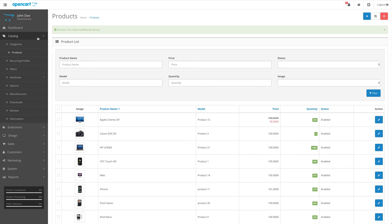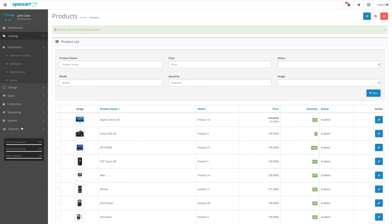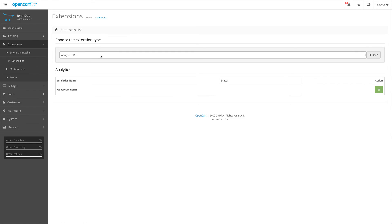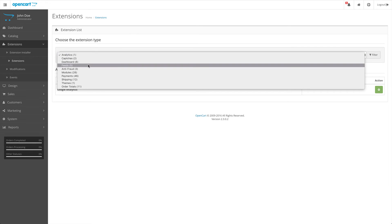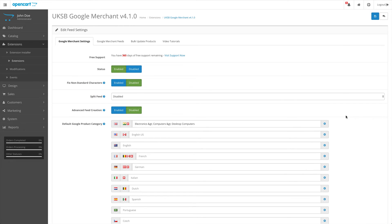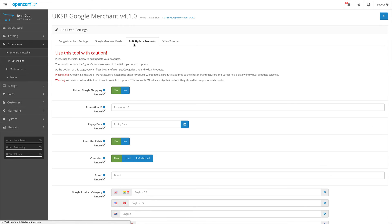As mentioned before, what you can do also is visit the extension feeds, jump into the settings, and then on the bulk update products tab. Notice you will use this tool with caution because you will be affecting many products in one hit.